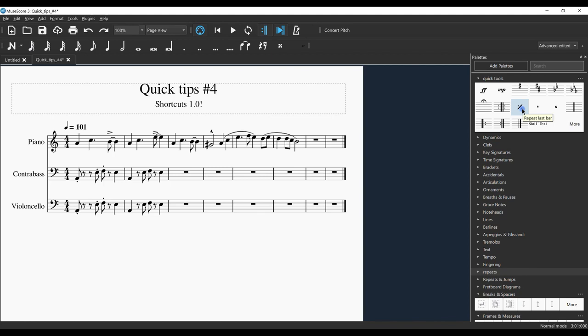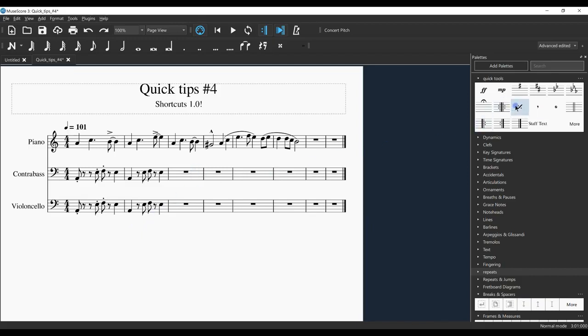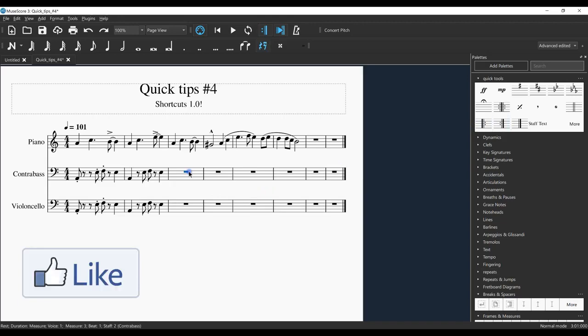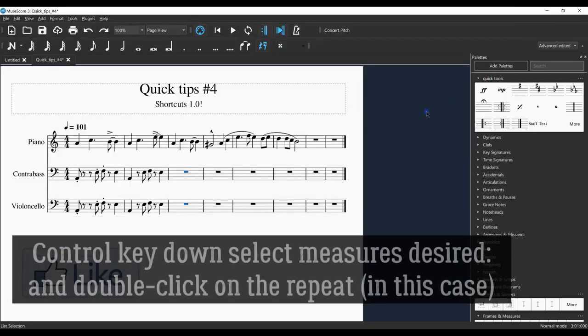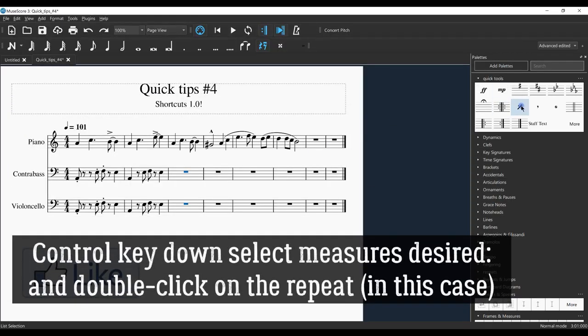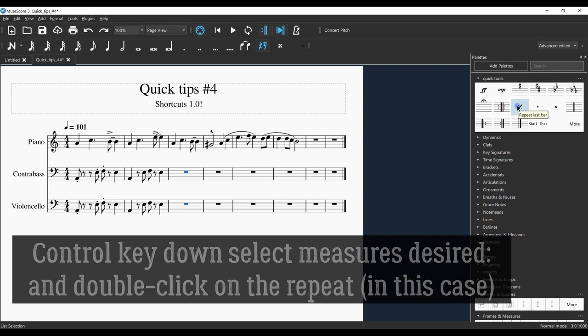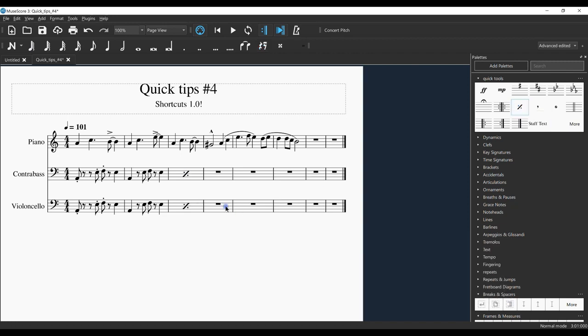Last thing I want to show today is the repeat. I'm going to focus on a single bar repeat. Let's say if I have seven or so instruments - you don't want to drag each repeat. You can highlight that measure with the Control key down, then go to your palette or the Repeat palette, and double-click. There you go.